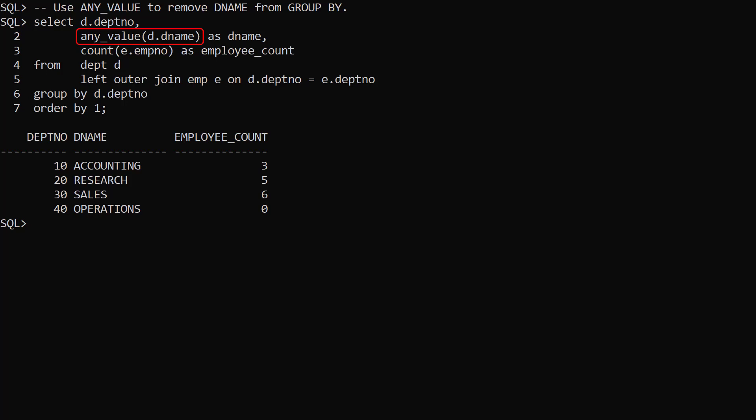It's optimised to return the first value it finds in the group, then not consider values in the subsequent rows in that group. We can still drop the department name column out of the GroupBy clause, but without the overhead of a heavier aggregate function. The AnyValue function is a small, but neat addition to SQL in Oracle 21c.